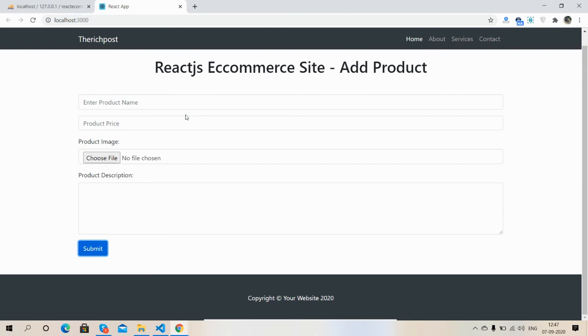So friends, into my next video I will show you how to display dynamic products into our React.js applications from backend PHP MySQL.